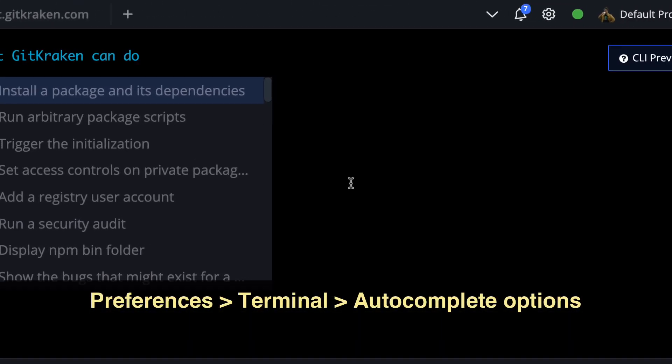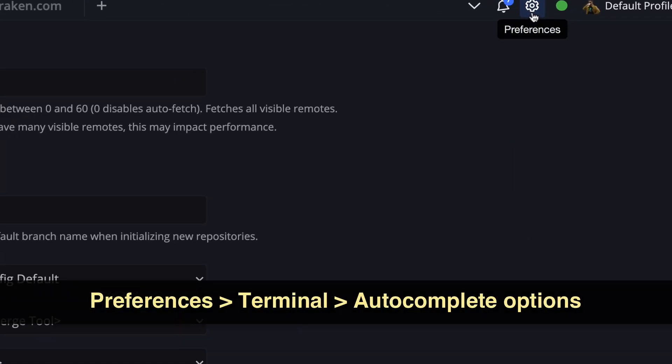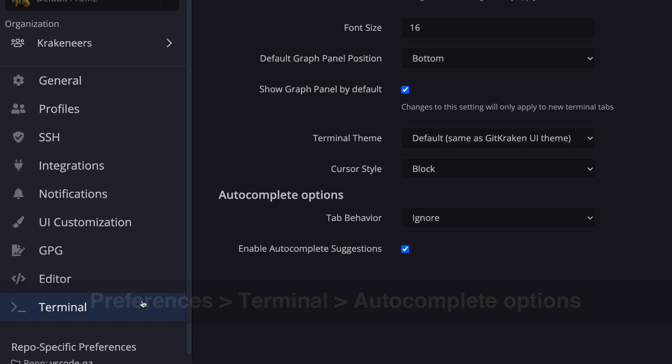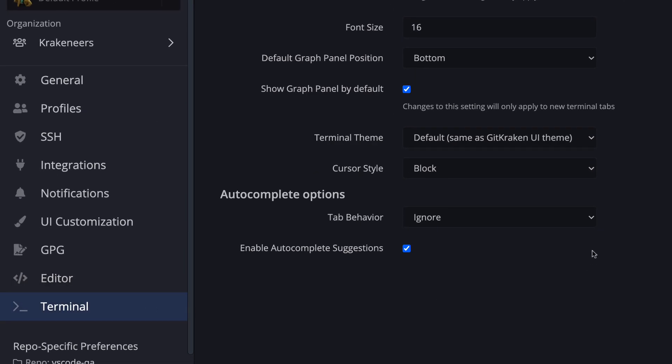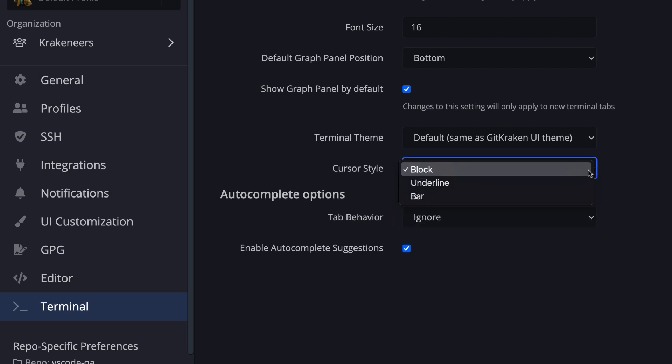From Preferences, Terminal, Autocomplete options, you may now configure the tab behavior and choose between Ignore, Enter, or Navigation. And just above this, you may configure the Terminal Cursor style.